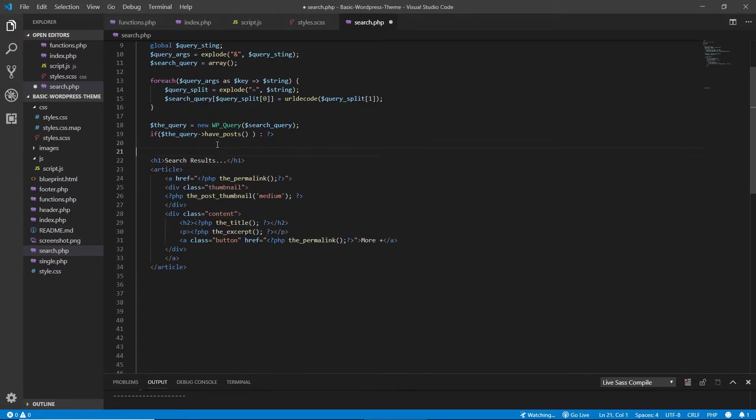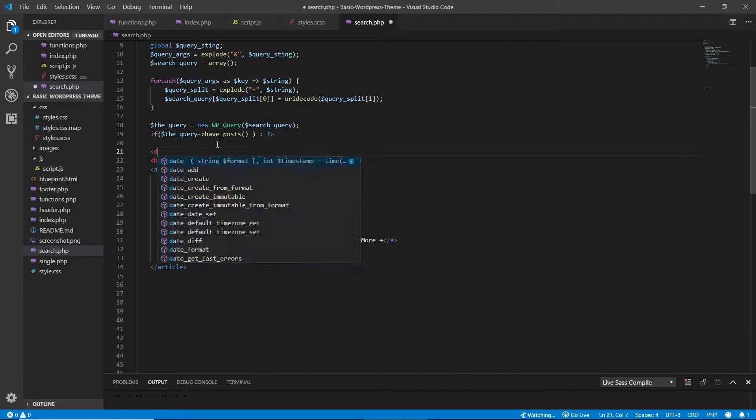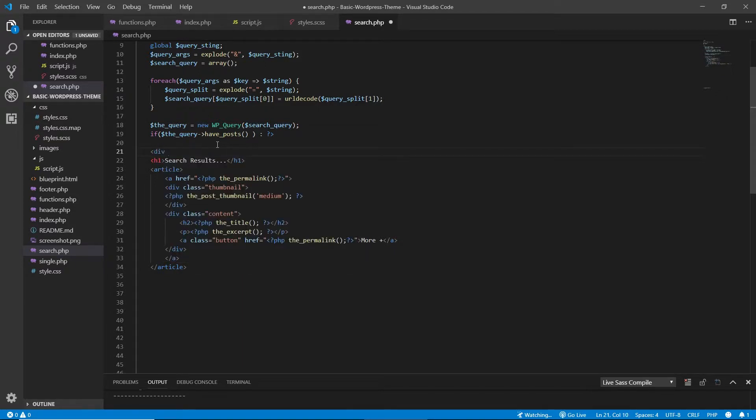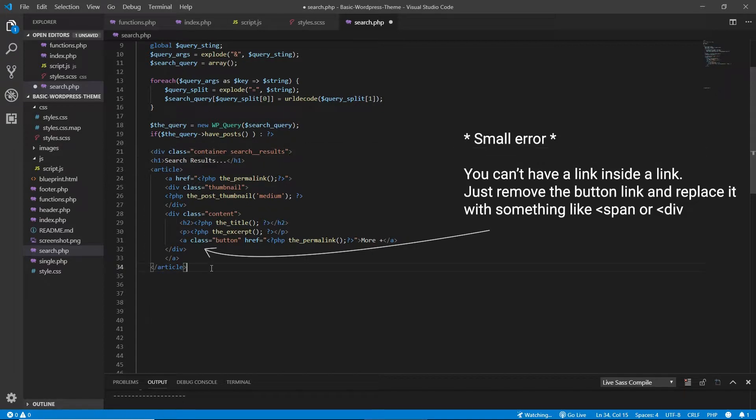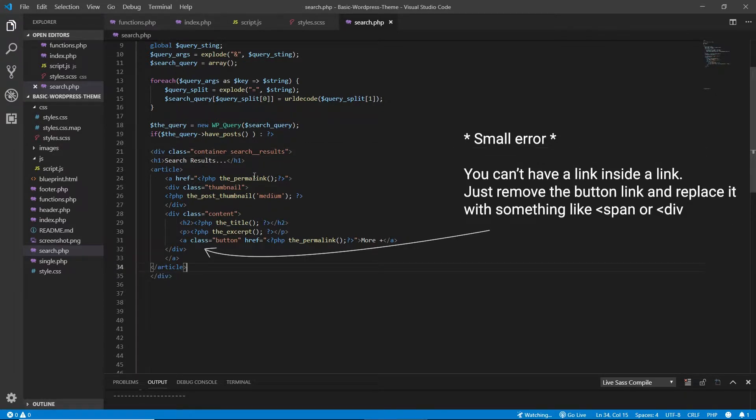And also, I want to wrap all this in a div with the class container. Just in case I do something unique with CSS on this page, I will add a class name of search-results, close the div.